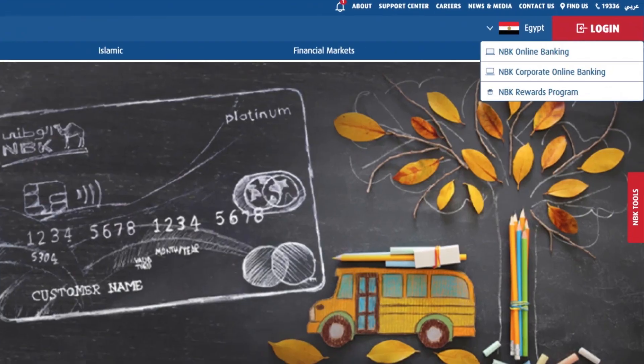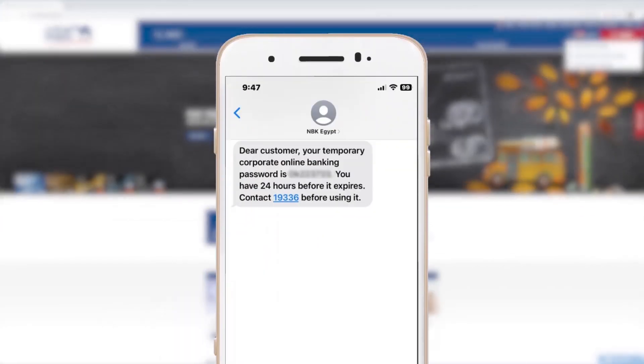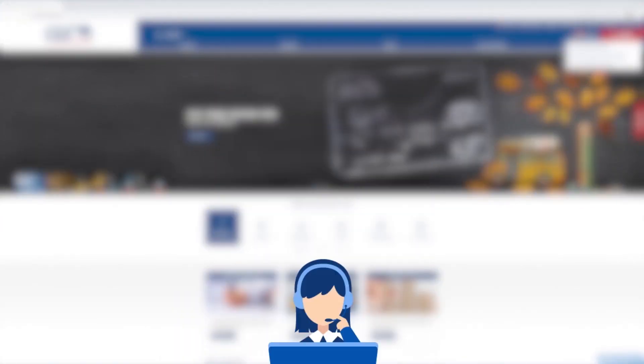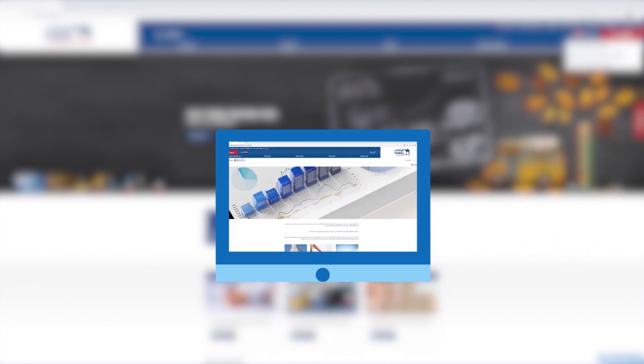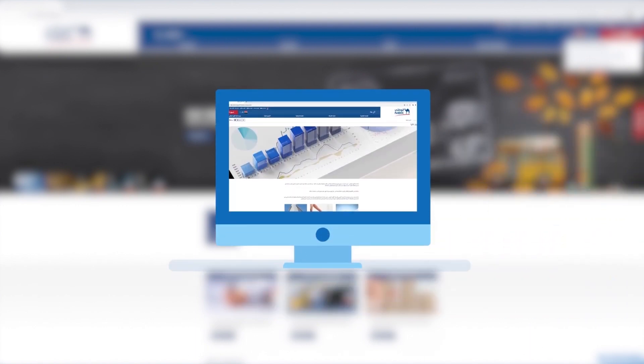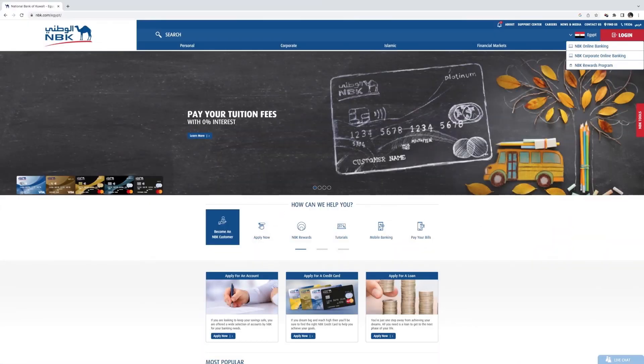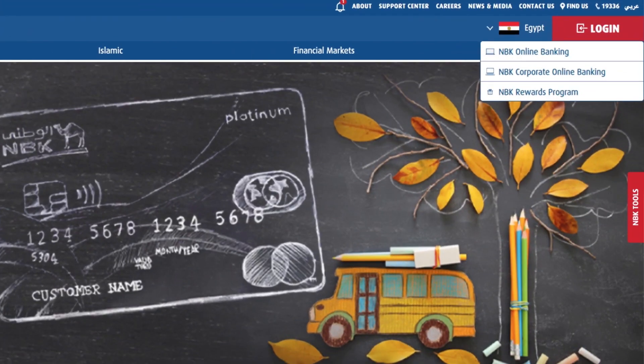First Time Login. Once company receives password, each user will have to contact the call center to activate their account. Once the user account is activated, visit NBK's website and choose Login from the top right side of the page.